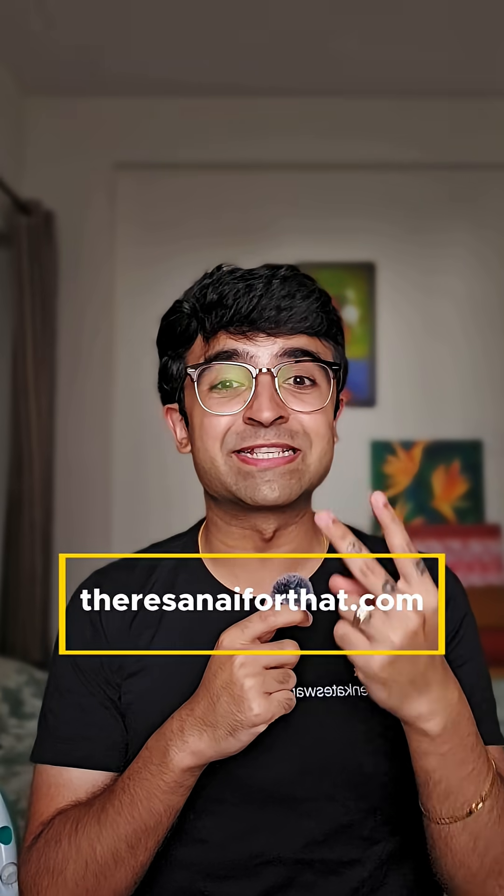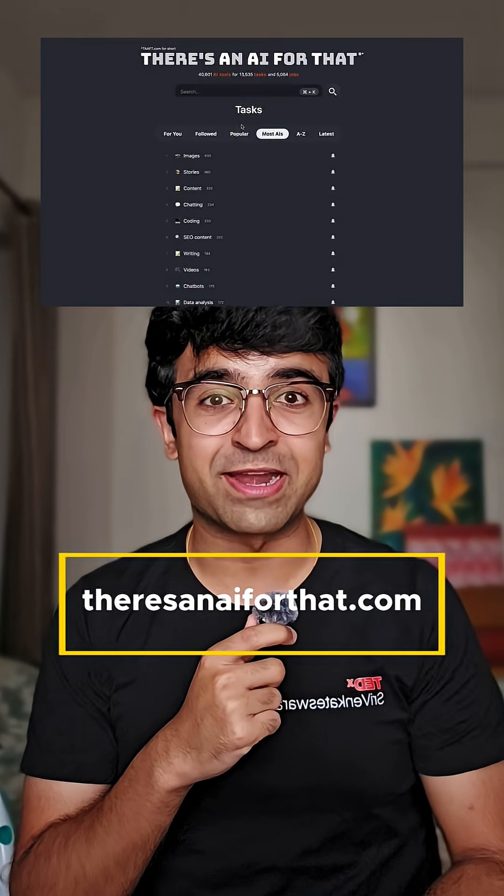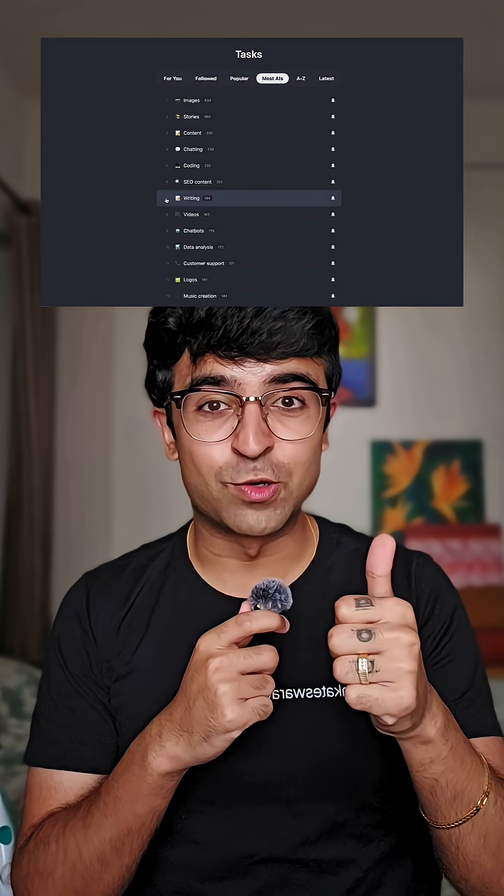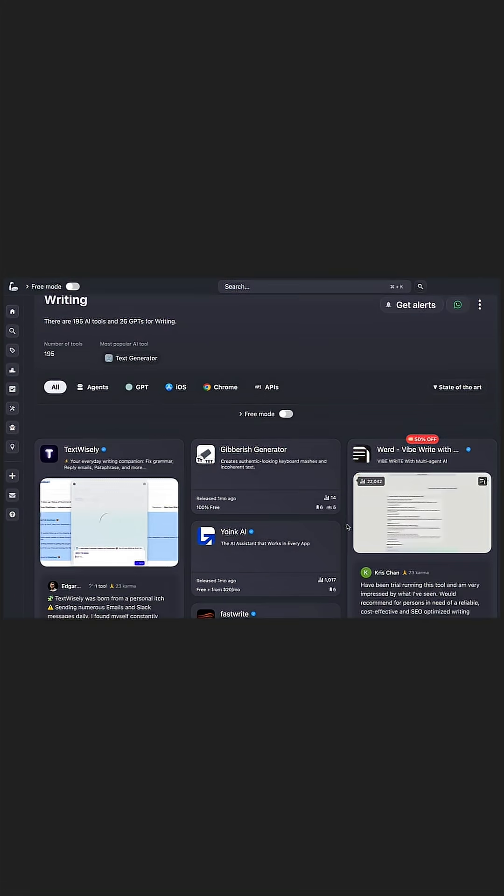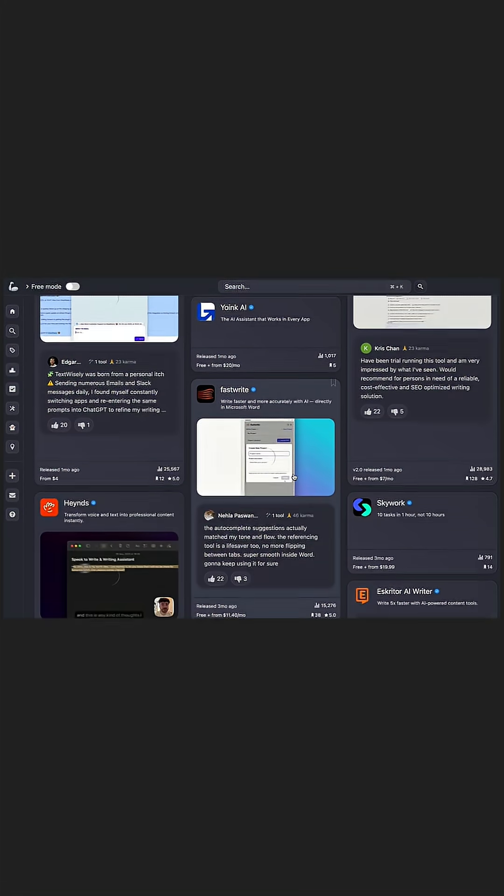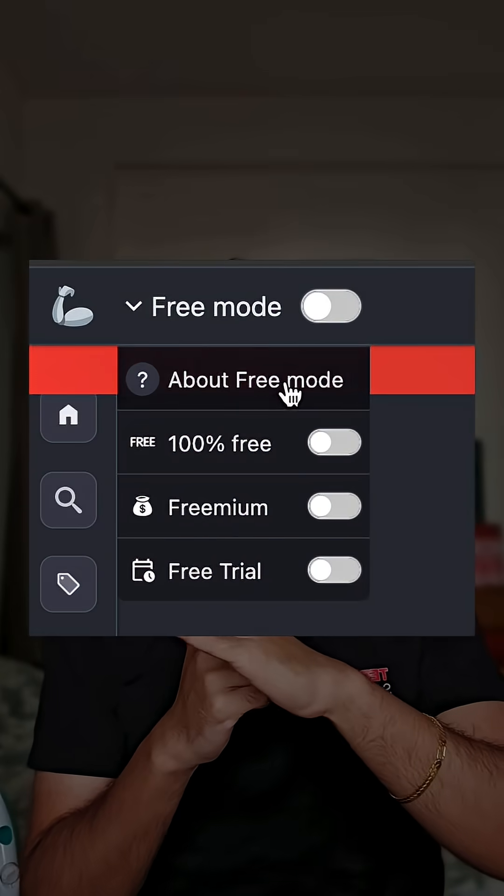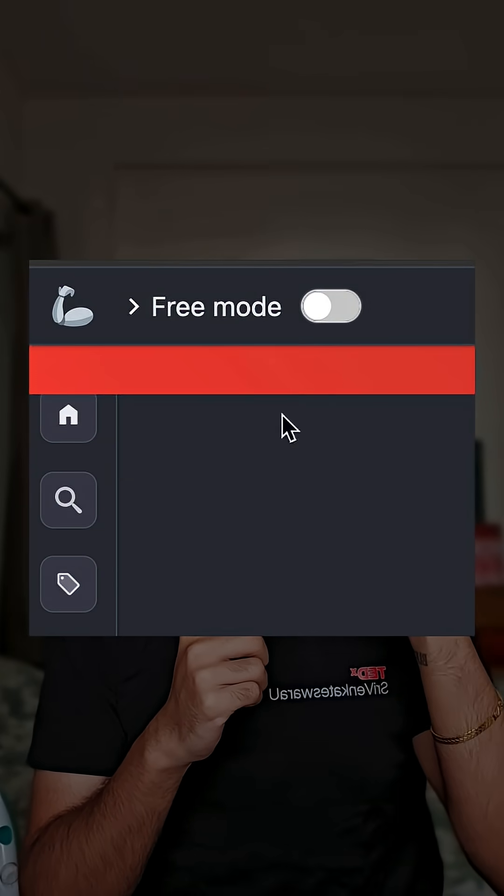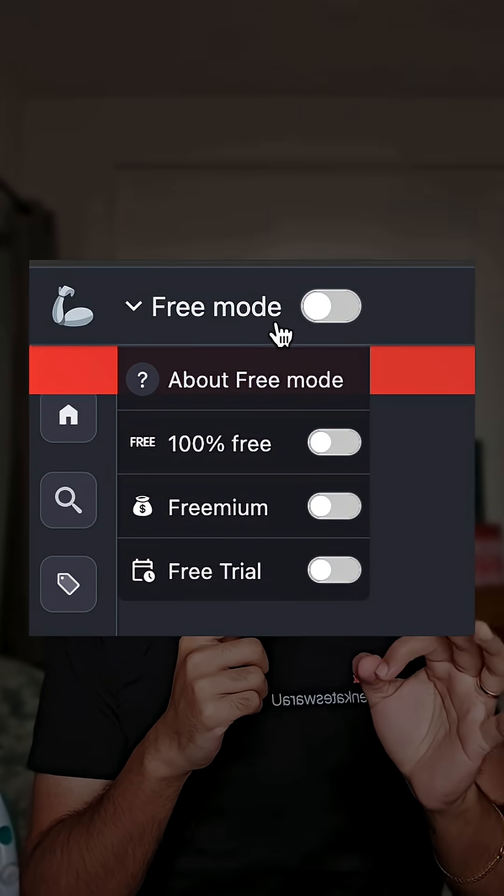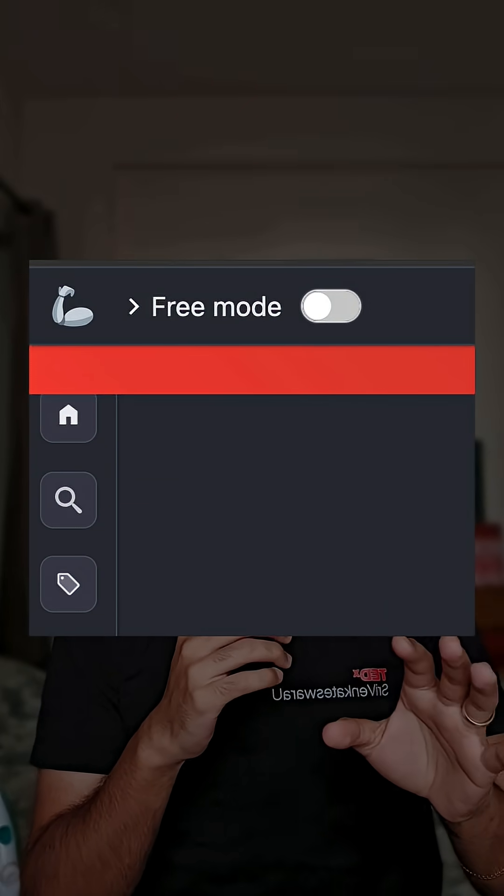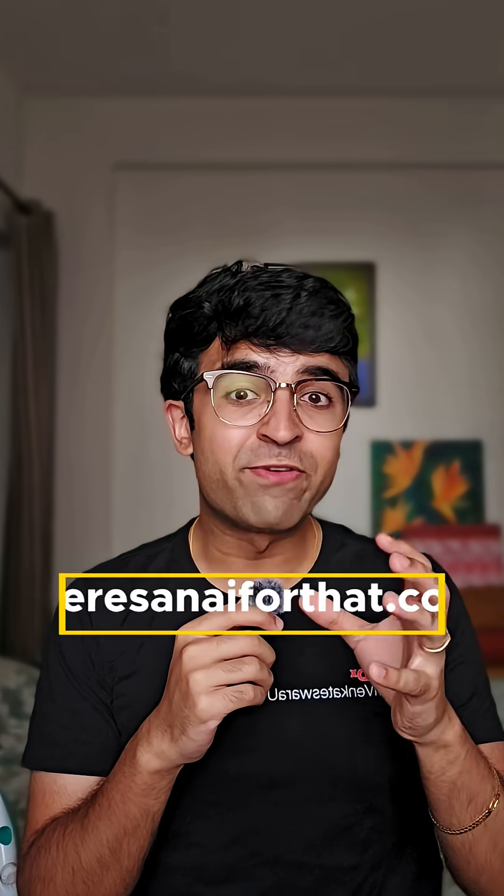Second one is There's an AI for That. This is an all-in-one website to find the right AI tools for your purpose, to find courses, lessons, etc. They actually have a mode called free mode, which essentially gives you all the resources which are free only and doesn't show you anything premium or paid.